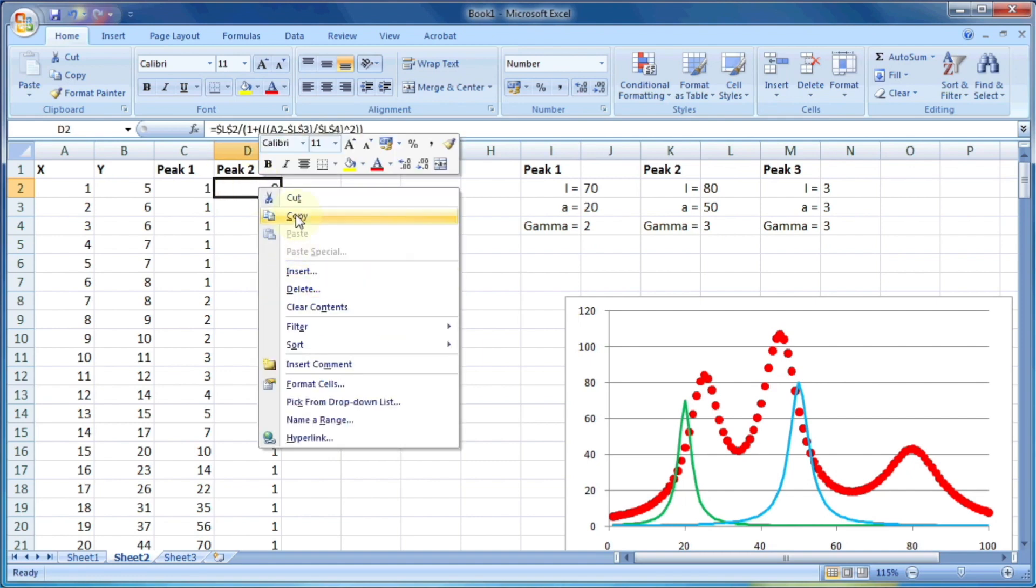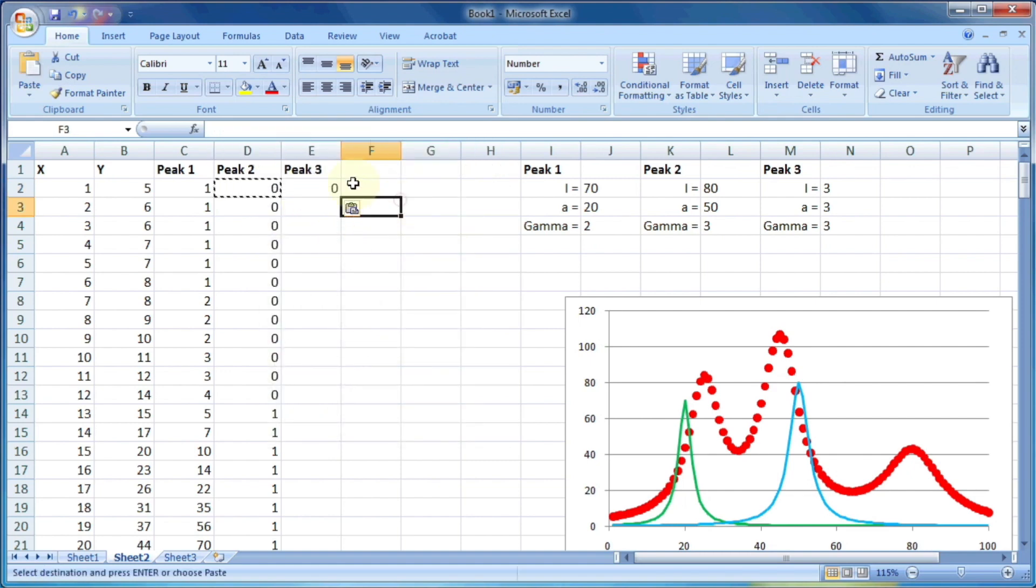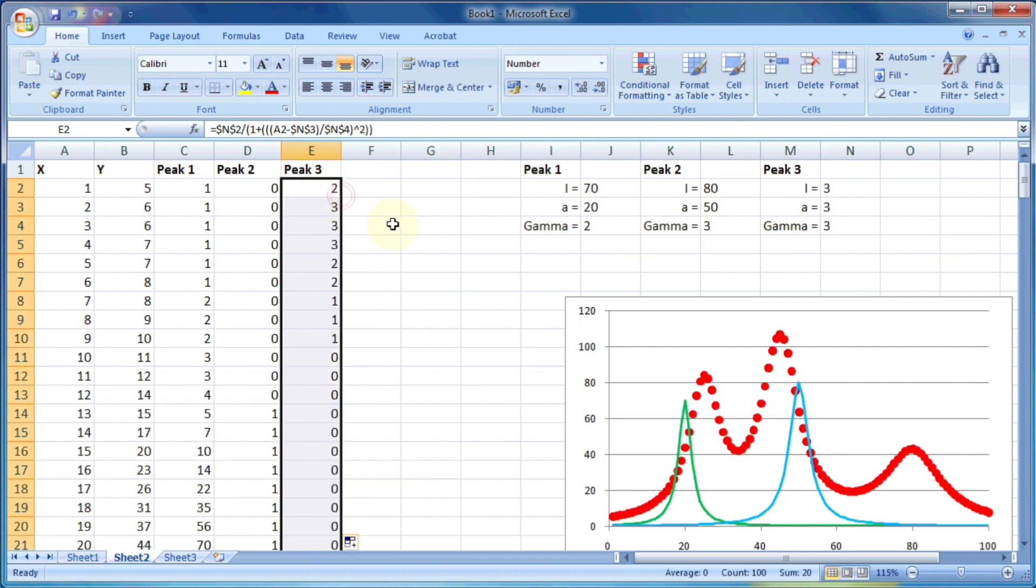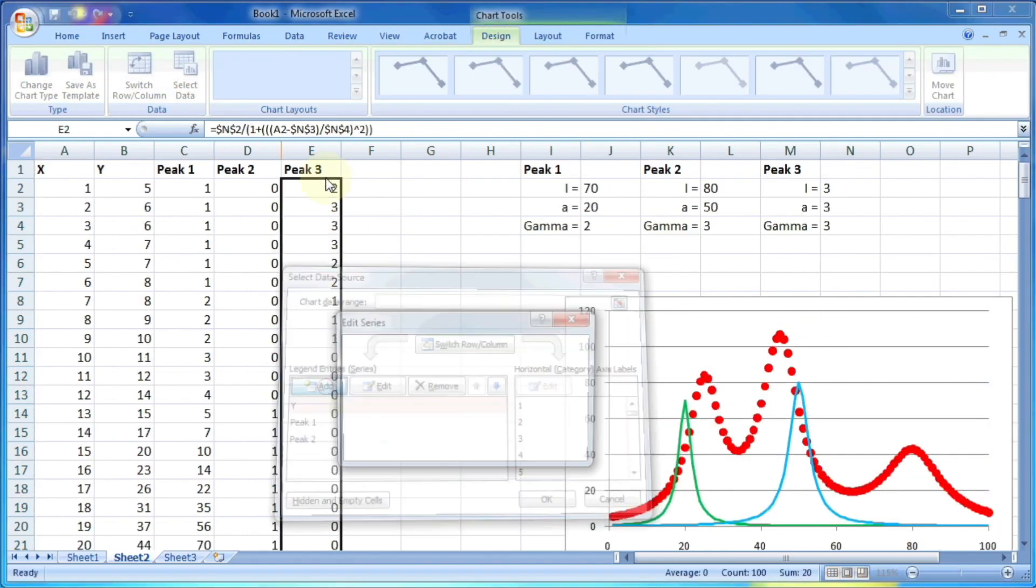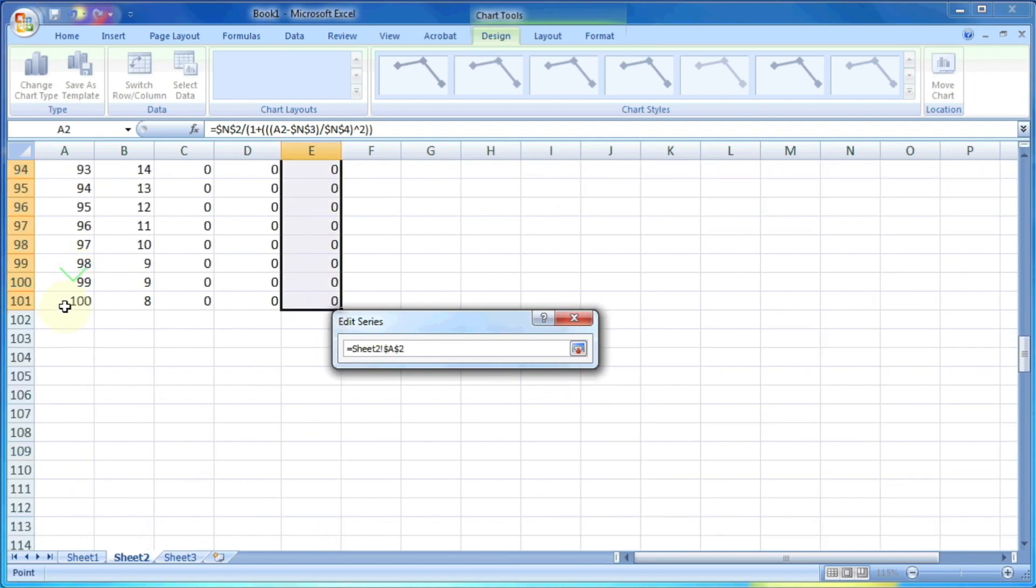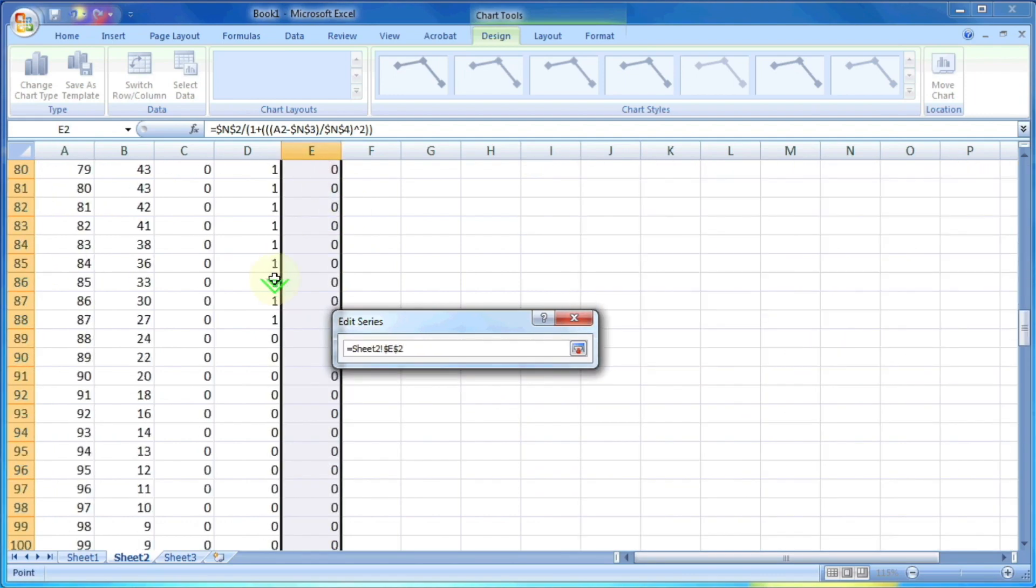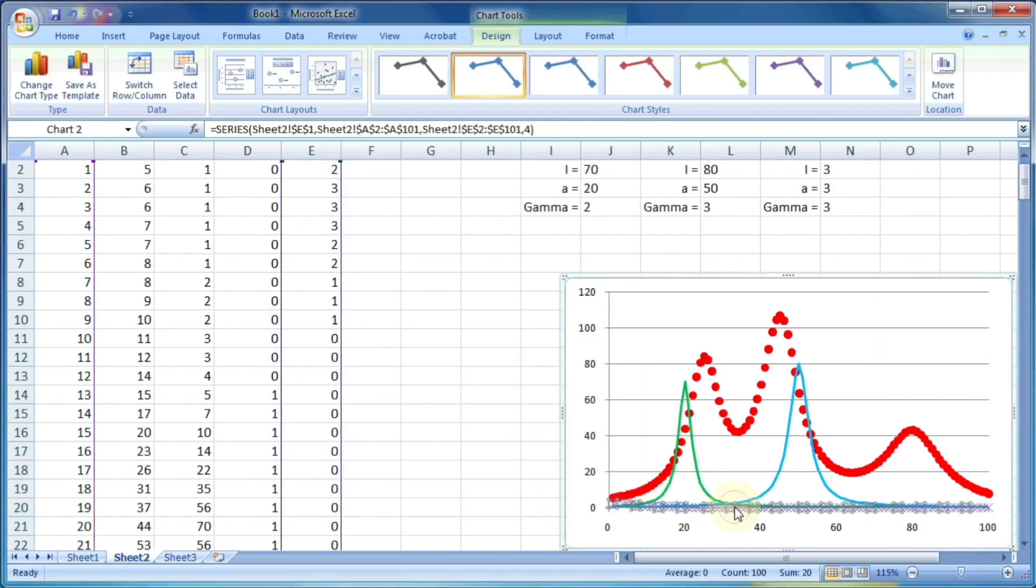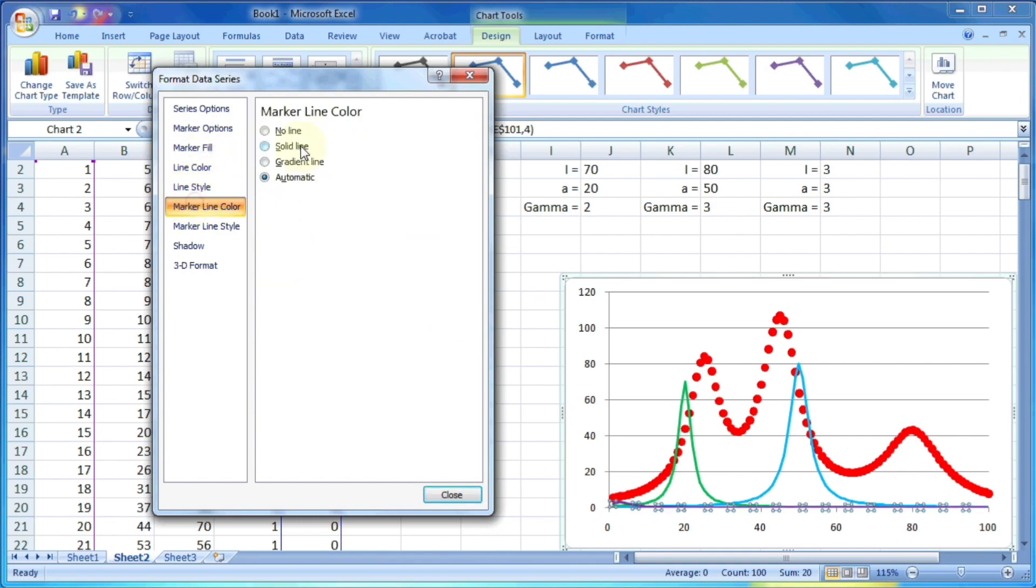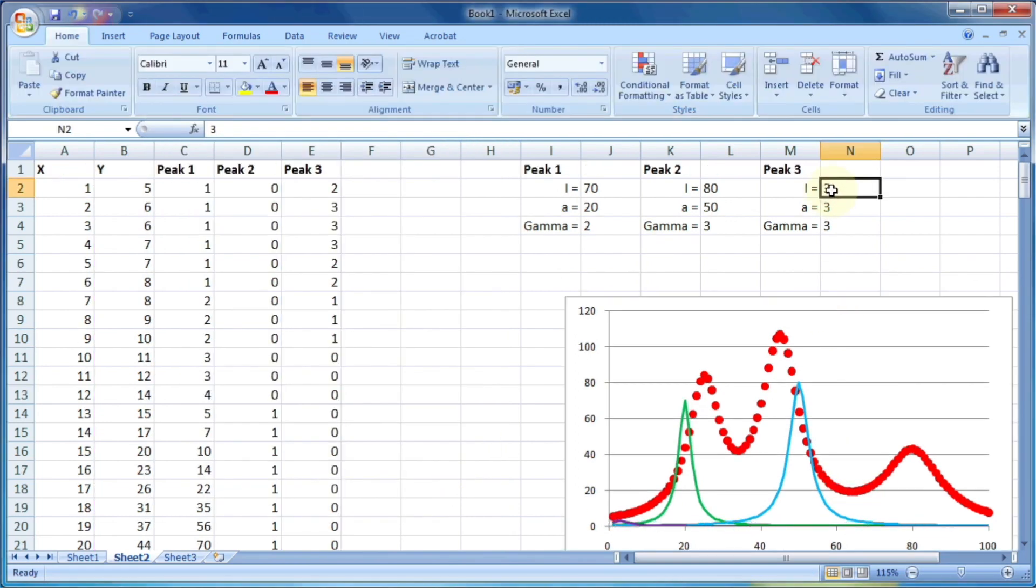And then similarly we will repeat the process for the third peak. And let's put this peak as purple colored line. Now we can adjust a little bit about the peak three.